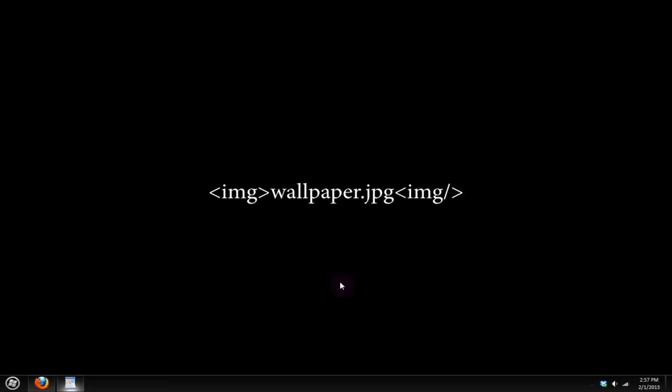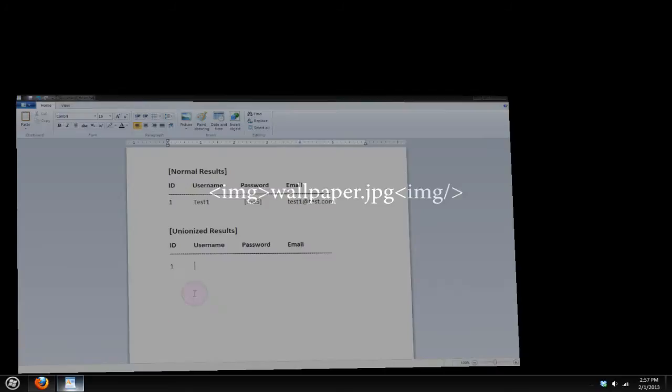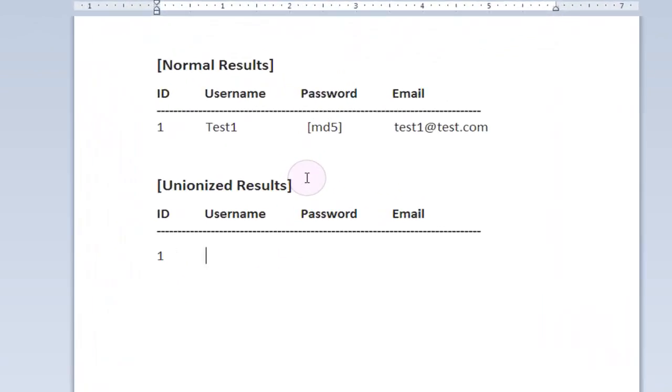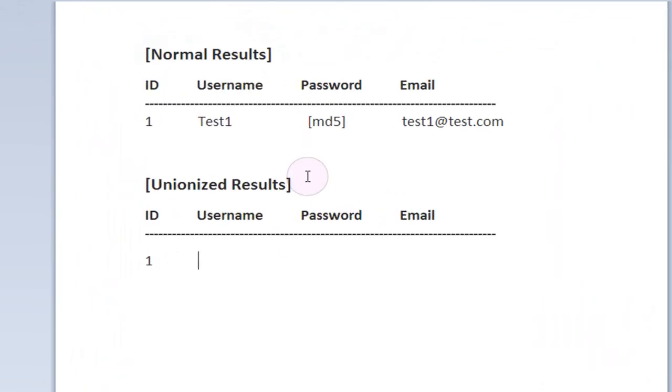They can replace it with other data from the database which is an example I am going to be taking a look at right now. So if we jump over into this wordpad document I have set up over here, this is a good example of how the UNION statement works in SQL.